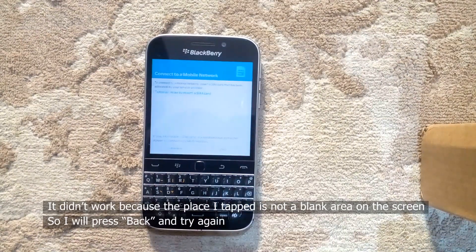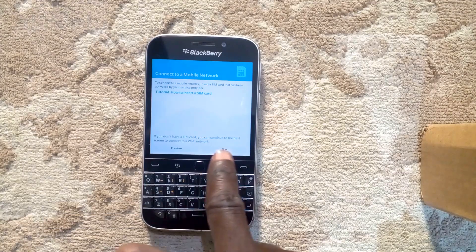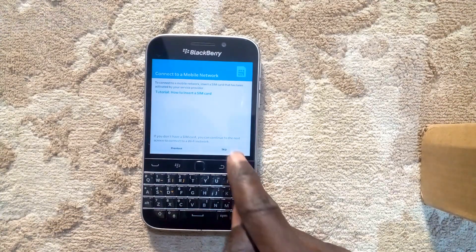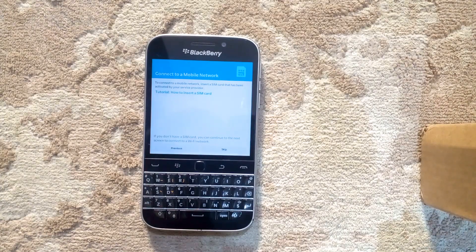MTN. Connect to a mobile network. To connect to a mobile network — skip button, double tap to activate.